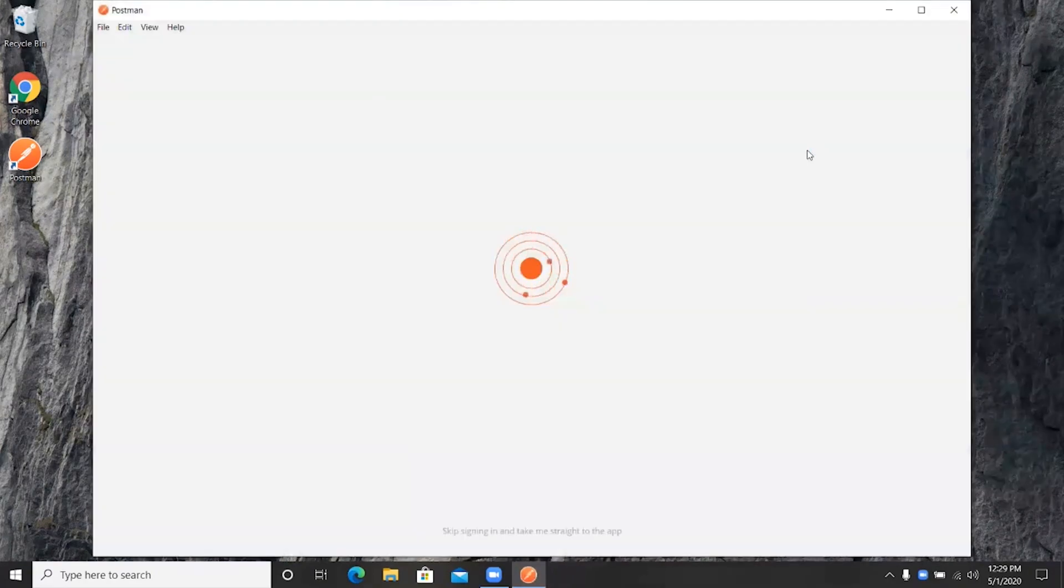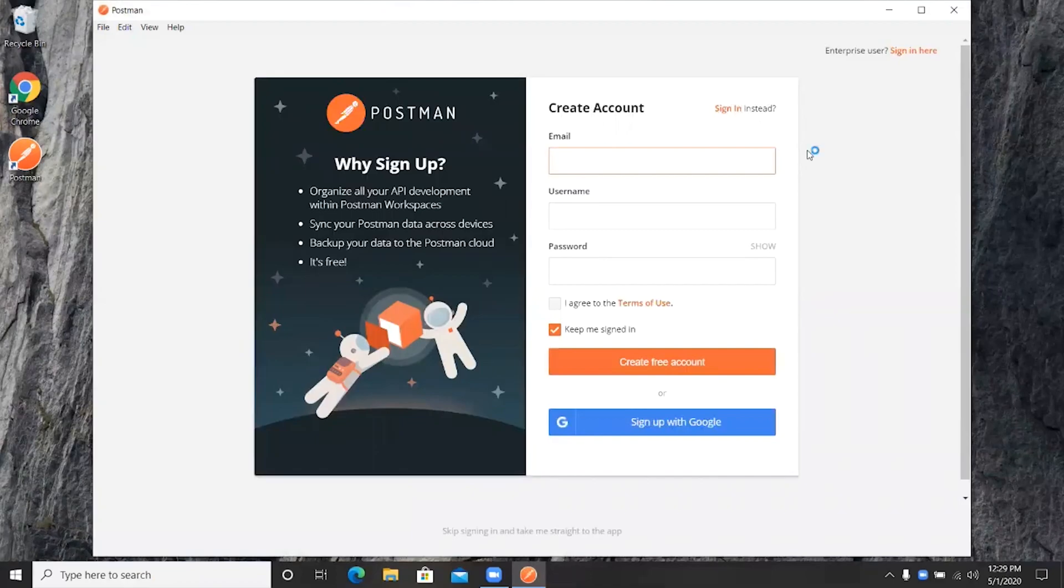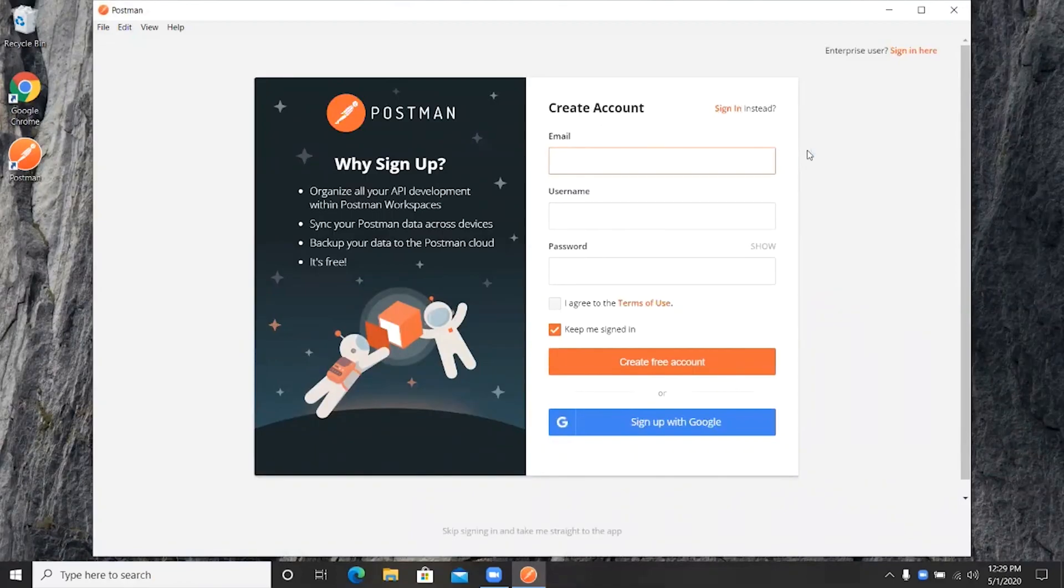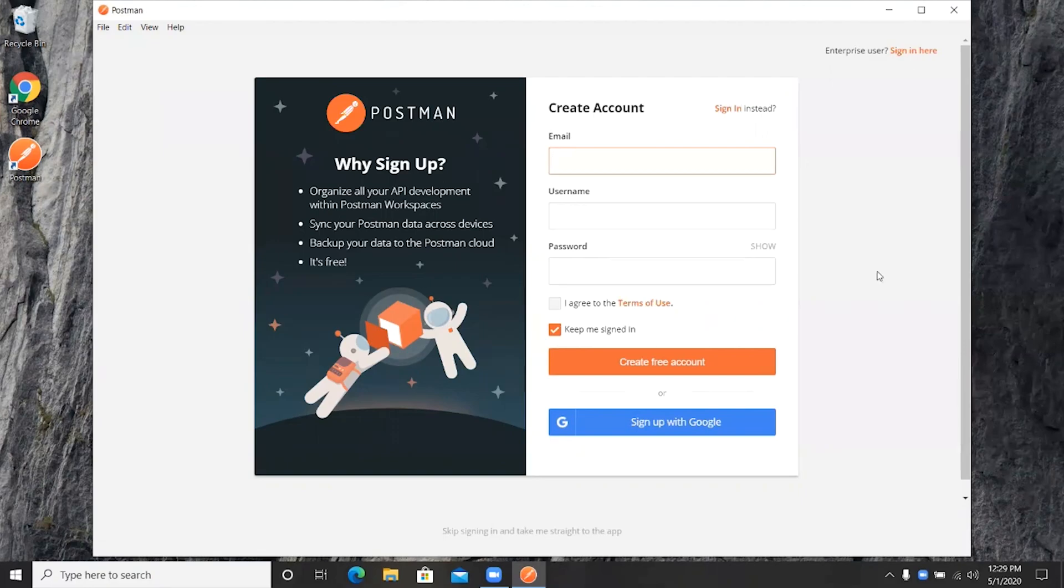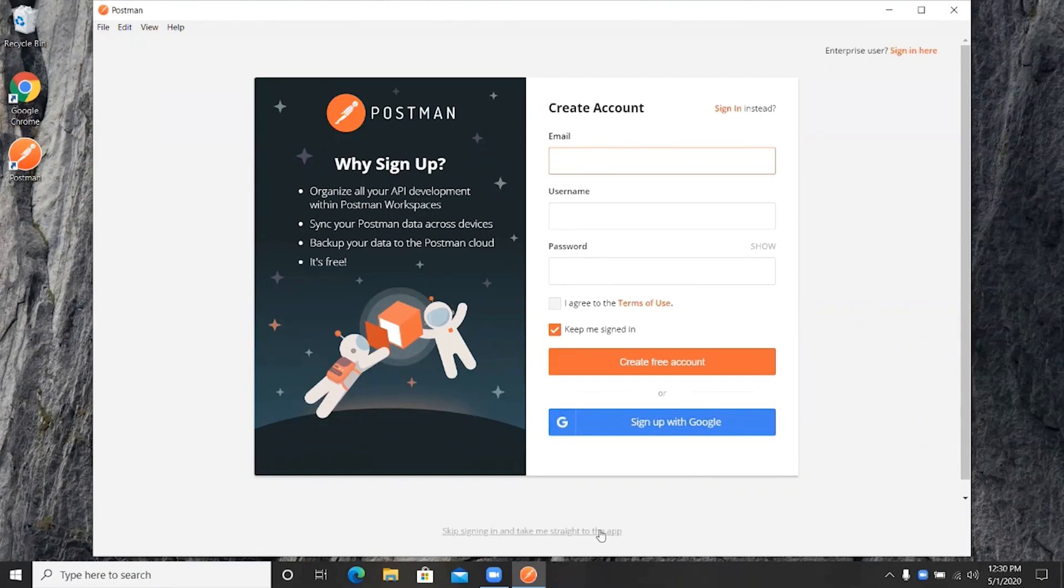All right, once the installation is done, Postman is going to ask you to sign in, but this is optional. You can either sign up for Postman or sign up using your Google account, or you can skip.